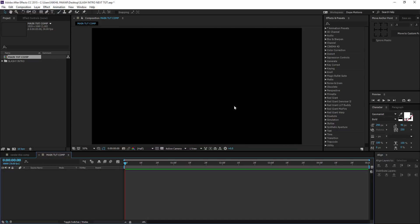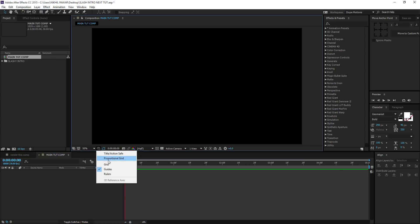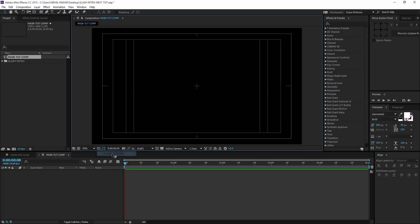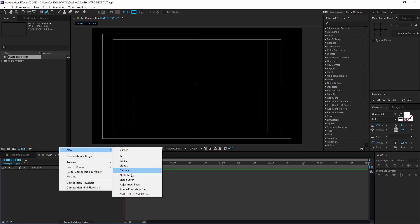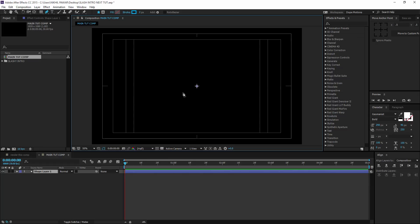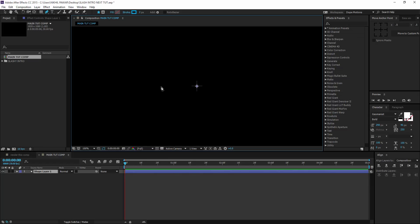Okay, so here I have created a new composition which is 1920 by 1080, 30 frames, 5 seconds. First of all, I'm going to turn on my title action safe. Then I'm going to select the pen tool and right click to create a new shape layer. I'll just zoom it in.